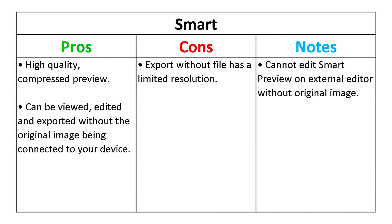However, you will not be able to send a smart preview from Lightroom to an external editor like Photoshop without the original image.